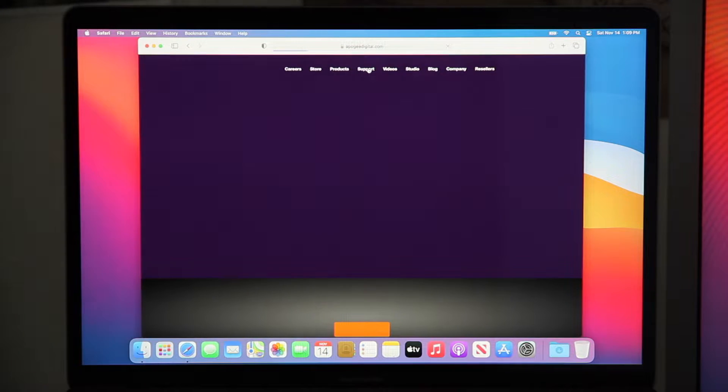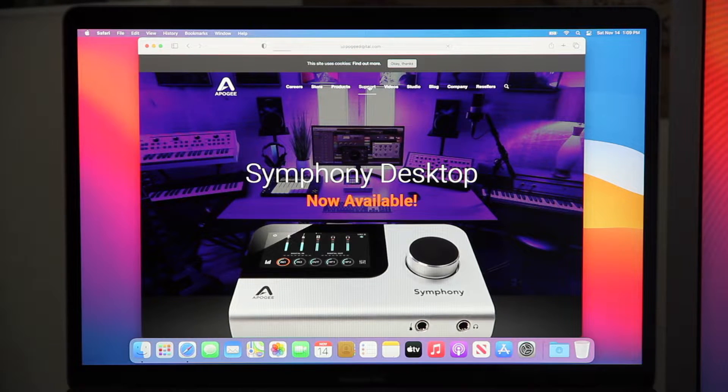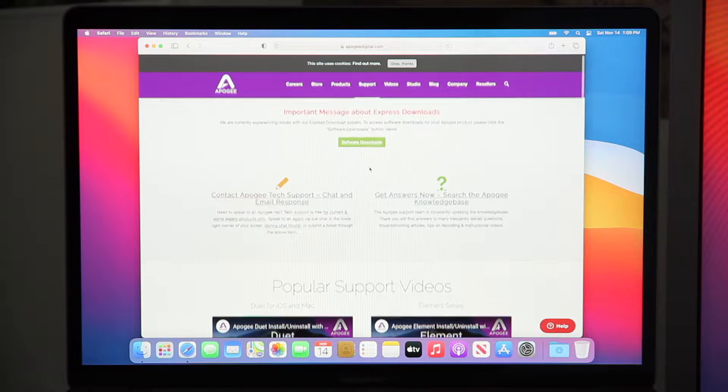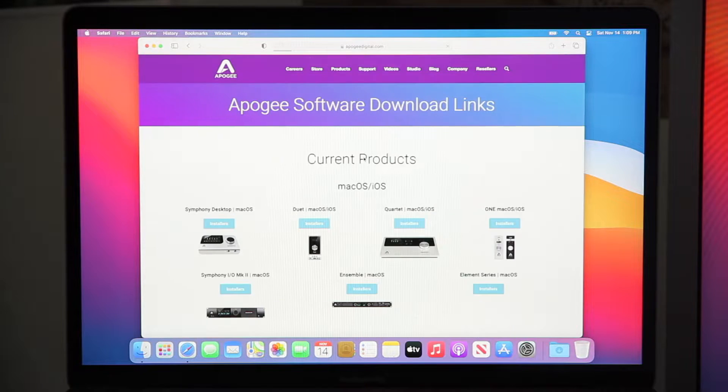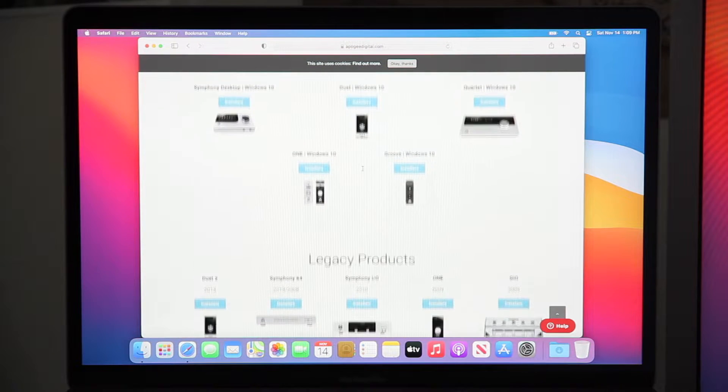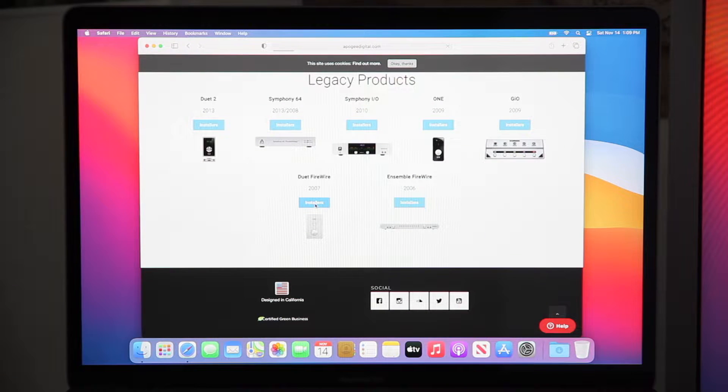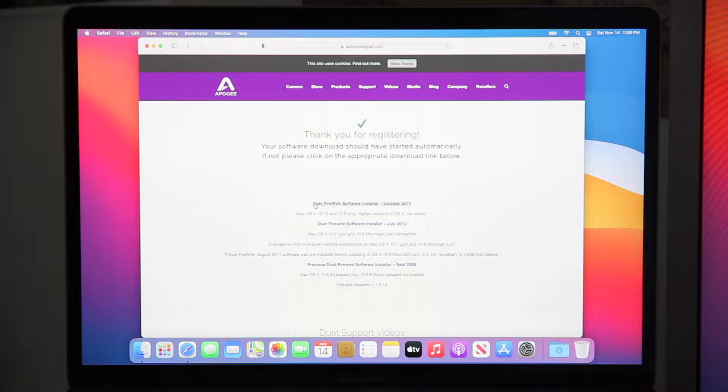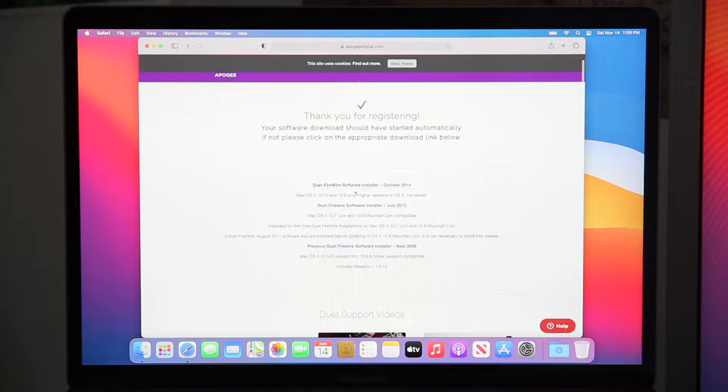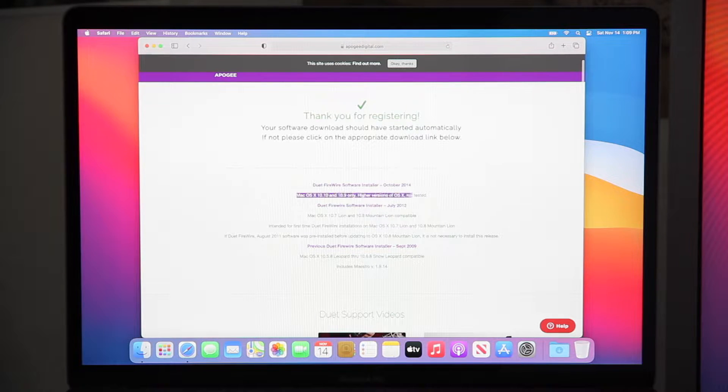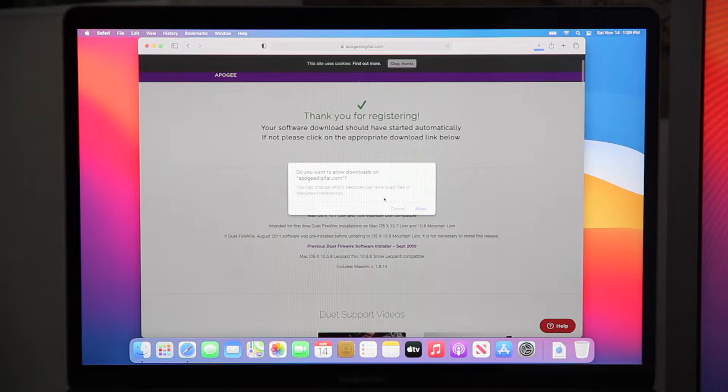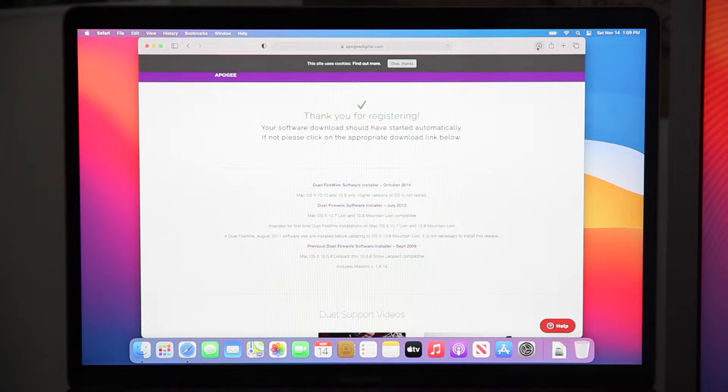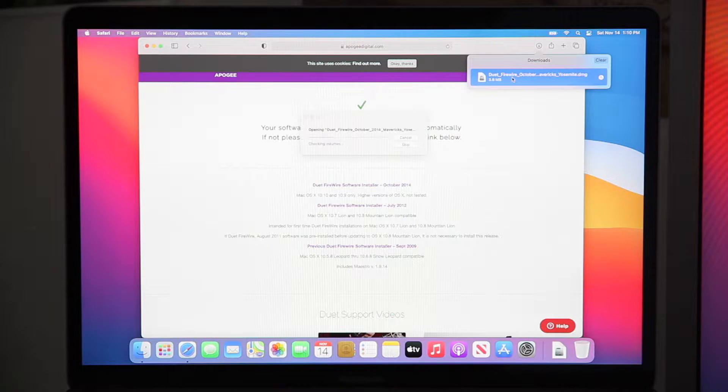So we go to Apogee digital.com, go to support and download the software. Scroll down past all the current models down to the Duet Firewire. It will list all of the versions of software that was released for it, but we want the top one which is the last one that they ever made for it. It's going to say for Yosemite, so we'll go ahead and download that and open it up.